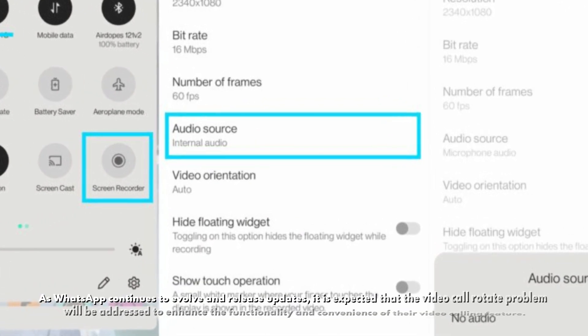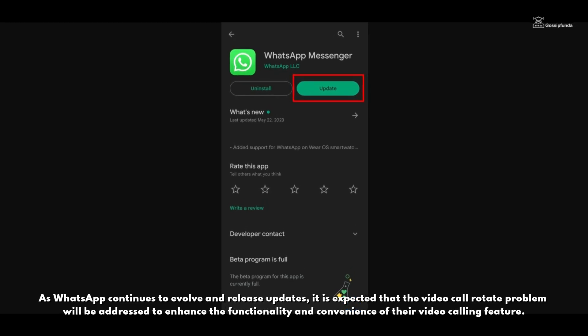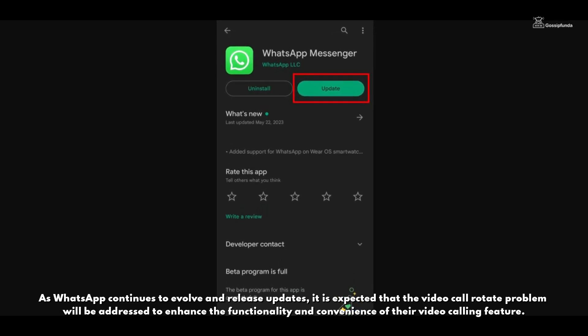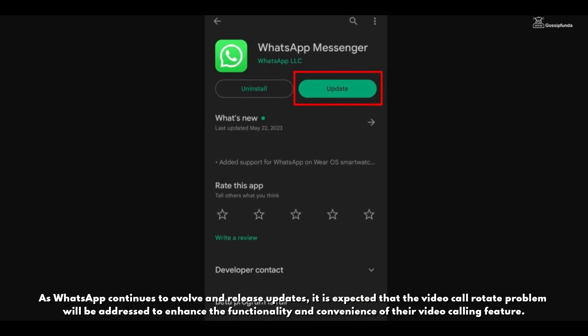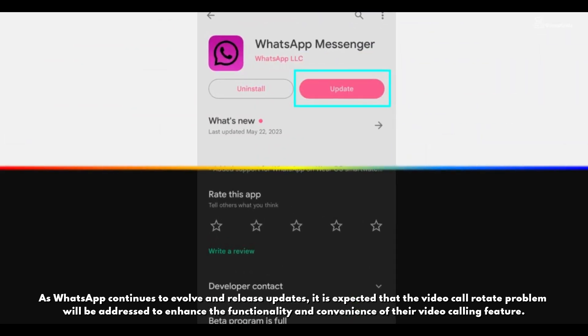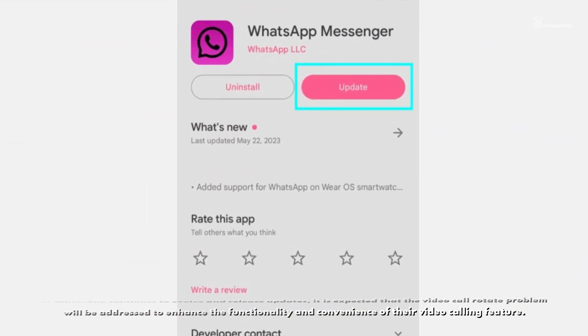As WhatsApp continues to evolve and release updates, it is expected that the video call rotate problem will be addressed to enhance the functionality and convenience of their video calling feature.